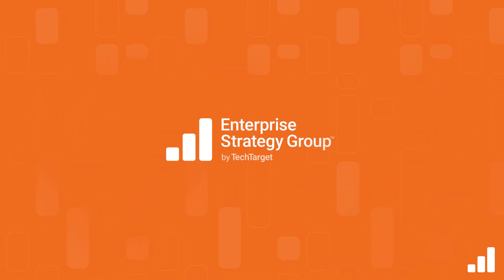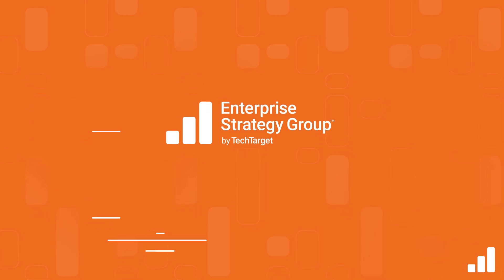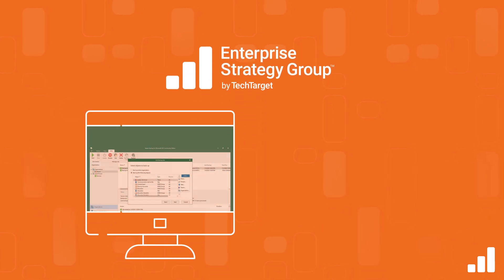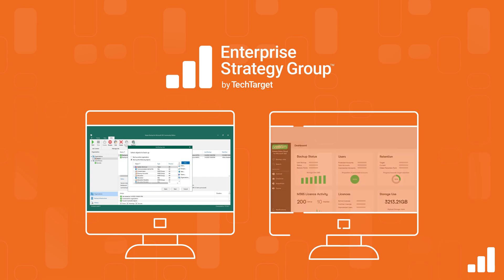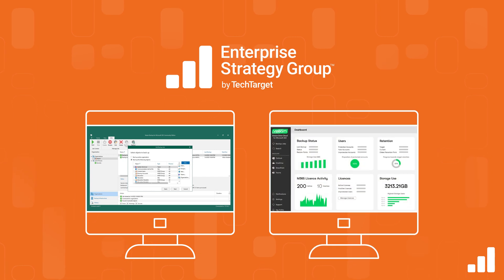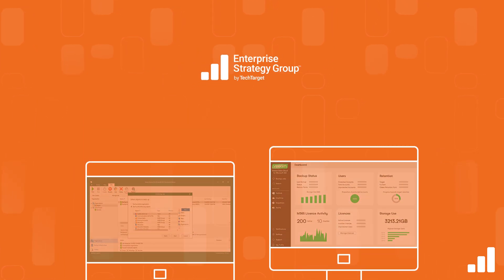Enterprise Strategy Group reviewed the extensive capabilities of their backup software, Veeam Backup for Microsoft 365, and their backup service, Veeam Data Cloud for Microsoft 365 data management capabilities.